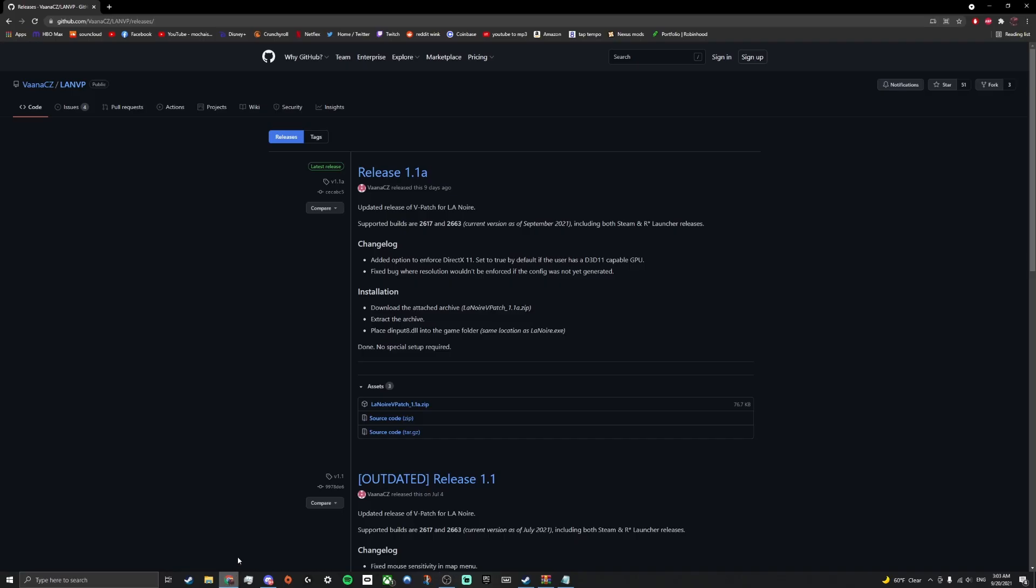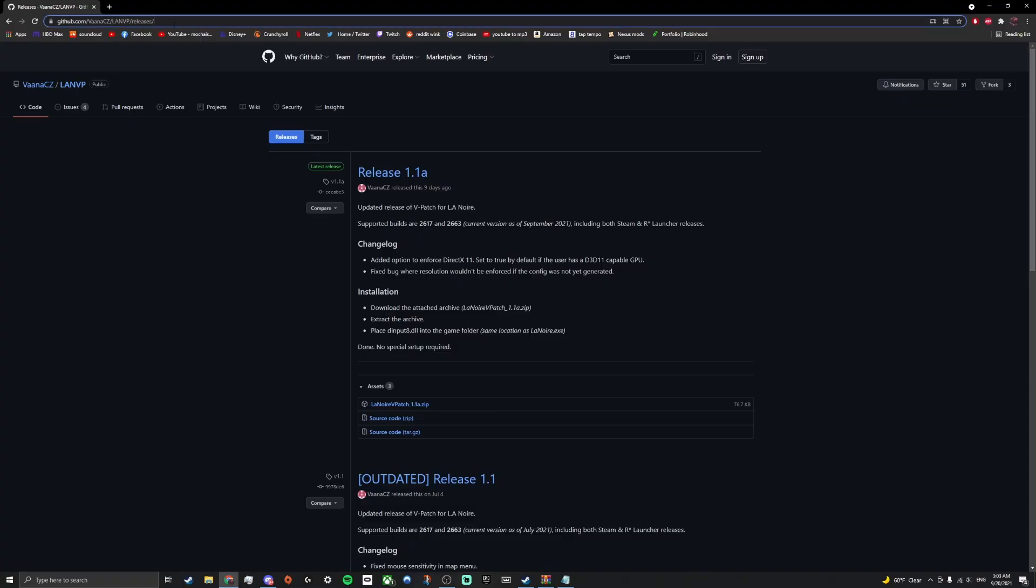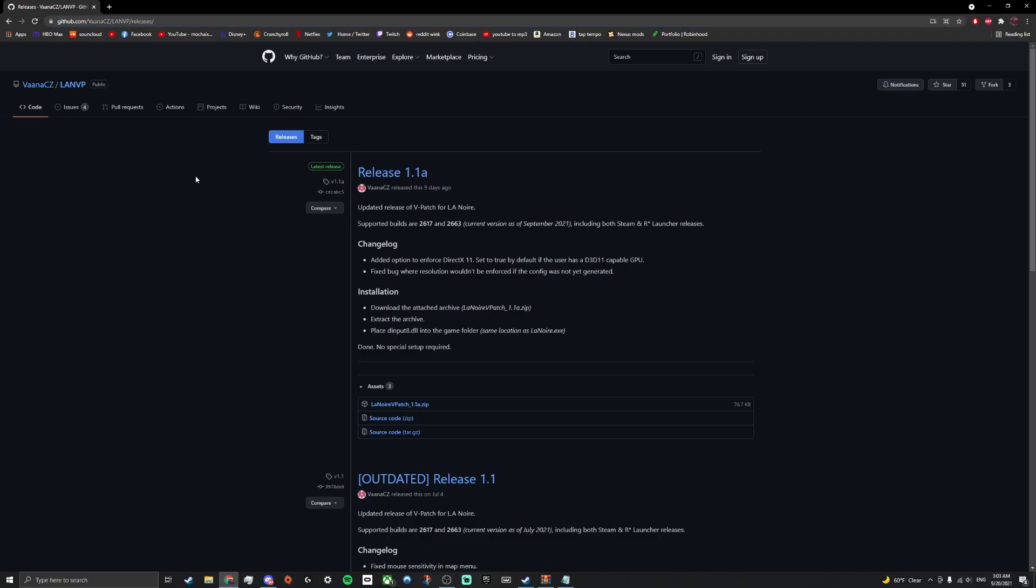What you're going to want to do is come to this GitHub page. I will leave a link in the description for it. Quick shout out to Vanna CZ for making this. This is updated regularly, as you can see this was updated nine days ago.